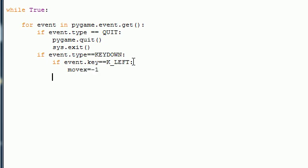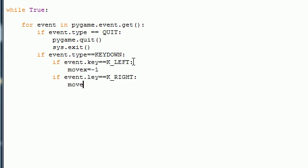And I'm going to need to do this for all the keys. So if event.key is exactly equal to K_RIGHT, what do I want to do? I want to move it on the x-axis again, but this time I want to move it to the right. So movex equals positive one.